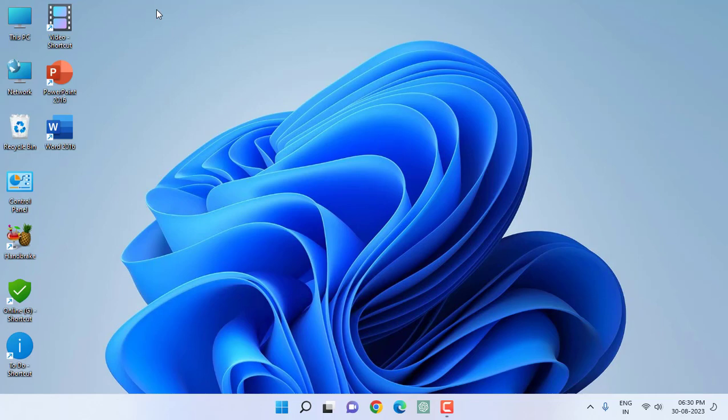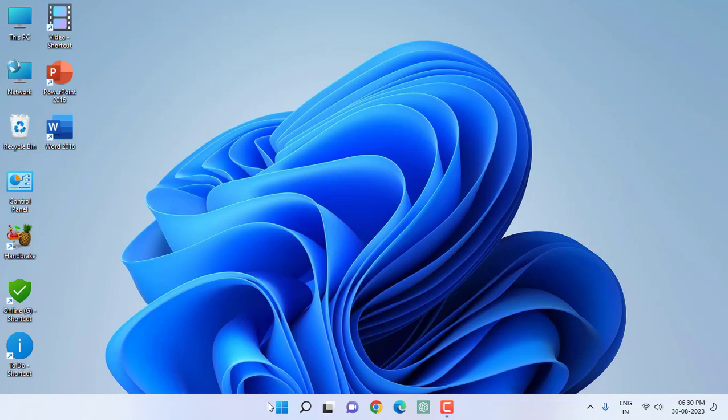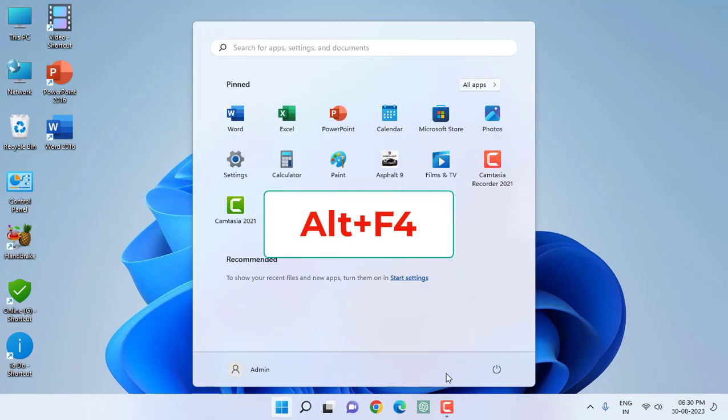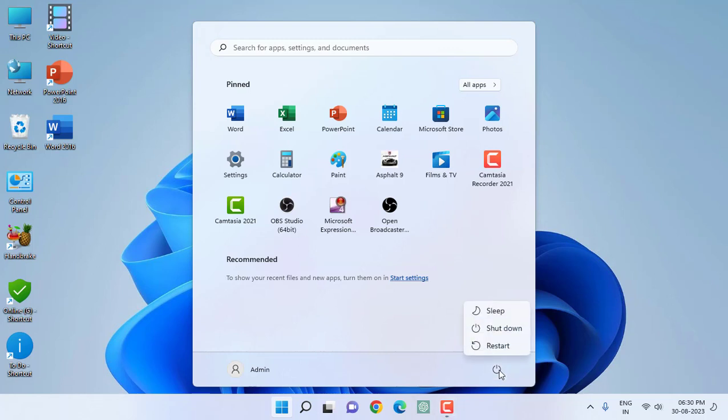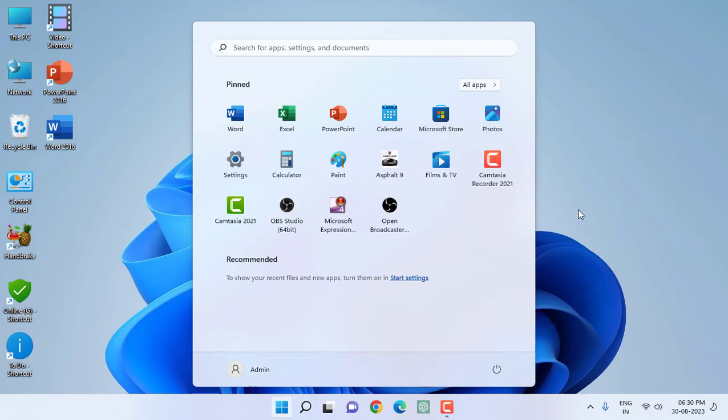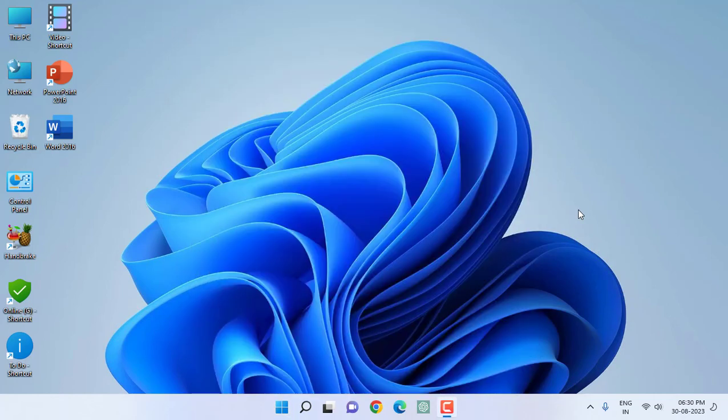If it doesn't work, the next option is restart your PC. This is a must and should. Restart your PC by pressing Alt+F4, then select Restart and hit Enter. Your PC will restart. Try to use your mouse.